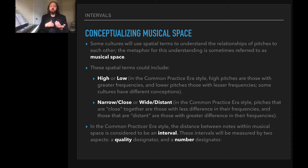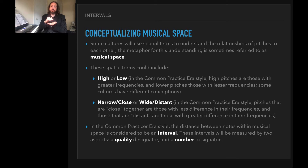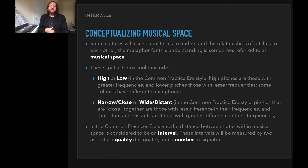Pitches could also be narrow or close to each other, or wide or distant from each other. In the common practice era style, pitches that are close are those with less differences in their frequencies, and those that are distant are those with greater differences in their frequencies. In this style, the distance between notes within musical space is considered to be an interval.